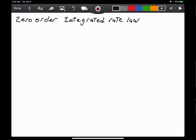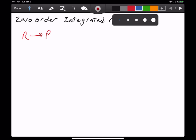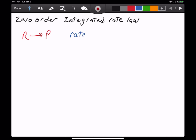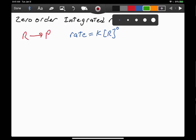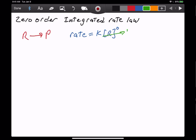Let's see how we can derive the zero-order integrated rate law just from a reaction and writing a regular rate law for that. So let's take a generic reaction: R turns into P, so reactants turn into products. If we write a rate law for that, we get rate equals K times concentration of reactants raised to some zero power. Since we have the zero power, we know that this turns into one.